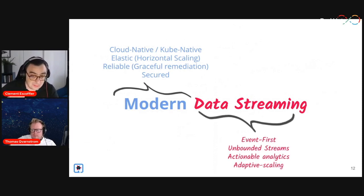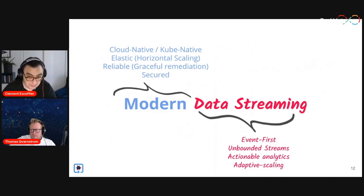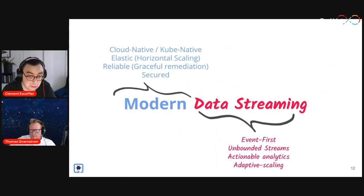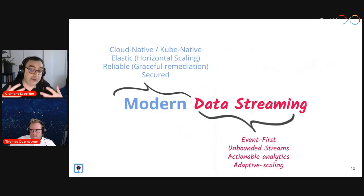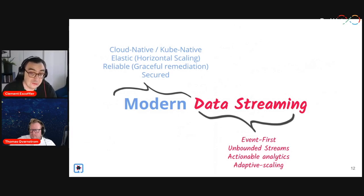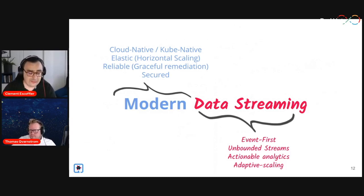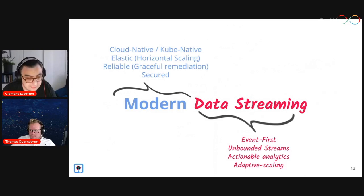For data streaming, what we're going to manipulate are events. Those events might be sent as messages — which is what we do in Kafka — but the concept is events. We manipulate unbounded streams of events, not fixed-size collections; it can be literally infinite. How you manipulate infinite streams is different because you can't do accumulation across something infinite without a memory issue. We also need actionable analytics: fresh data, lag monitoring, and this leads to adaptive scaling — based on processing time, lag, and arrival rate, we want to scale components up and down.